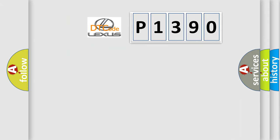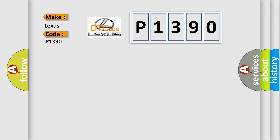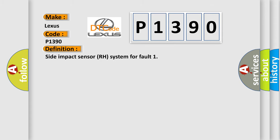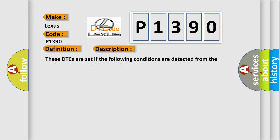The number itself does not make sense to us if we cannot assign information about what it actually expresses. So, what does the diagnostic trouble code P1390 interpret specifically for Lexus car manufacturers? The basic definition is side impact sensor RH system fault. And now this is a short description of this DTC code.